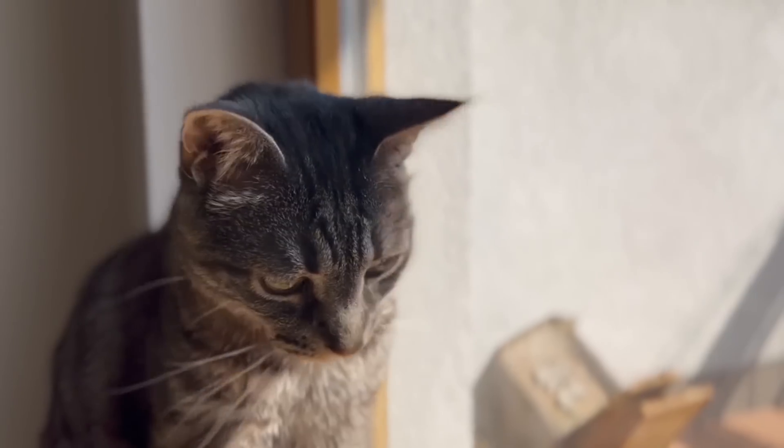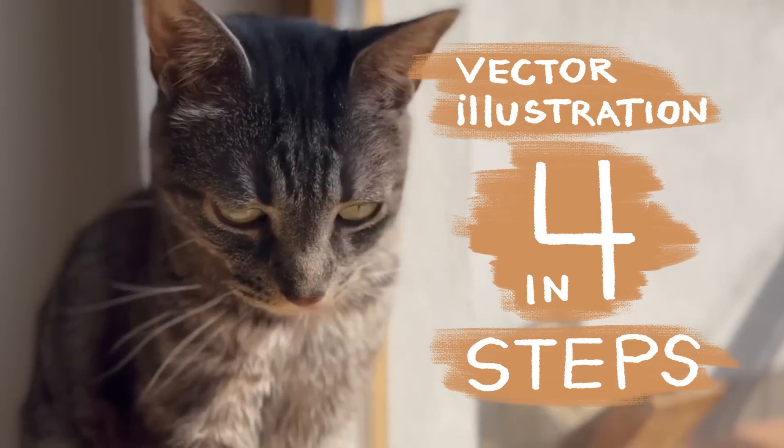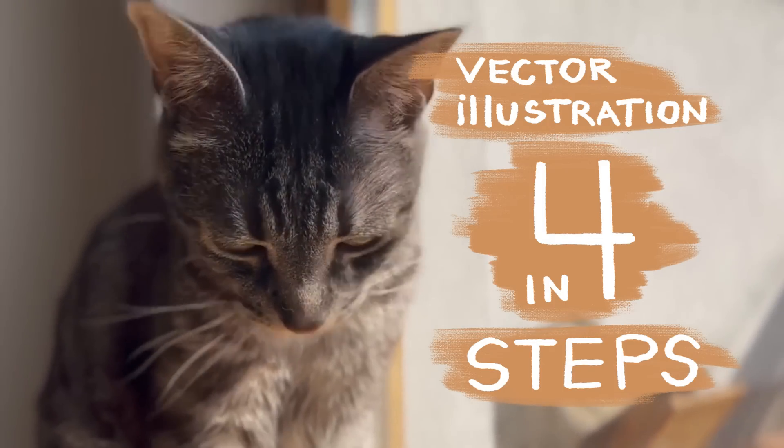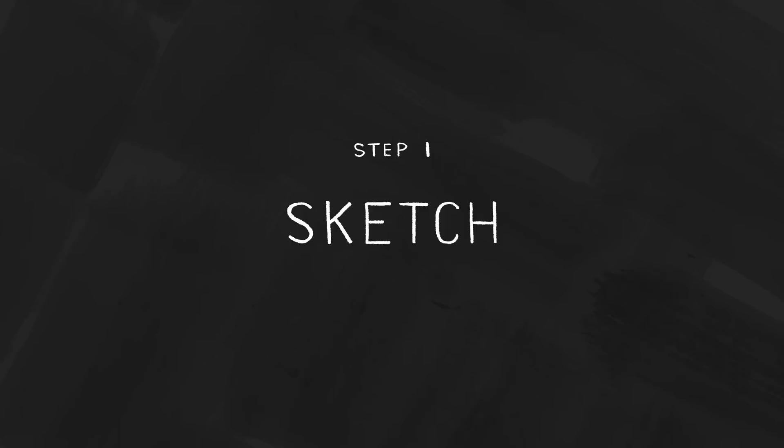What's up! This is Dan Garfman and my four steps to produce vector illustration.